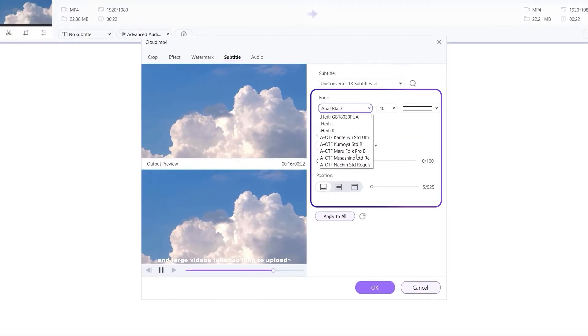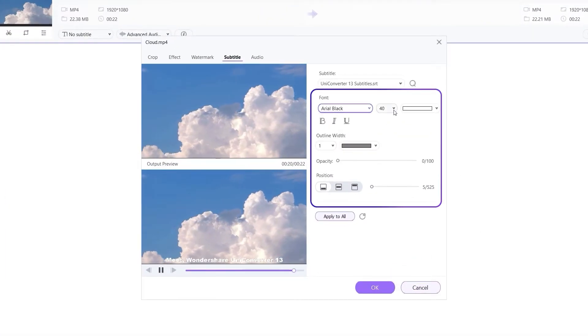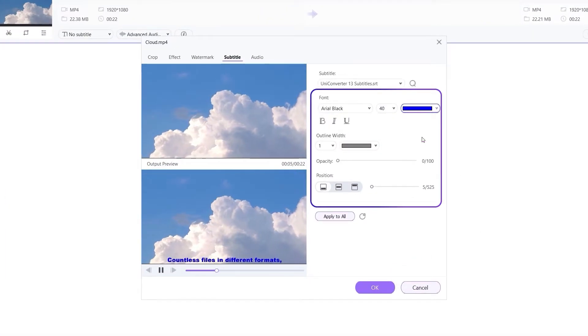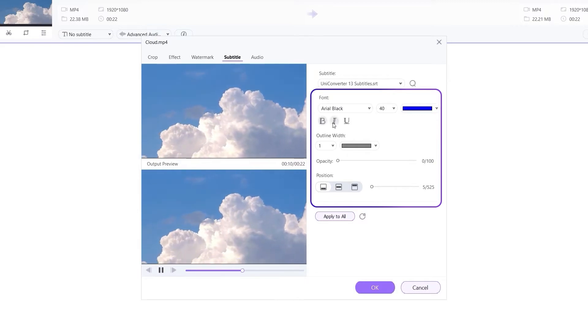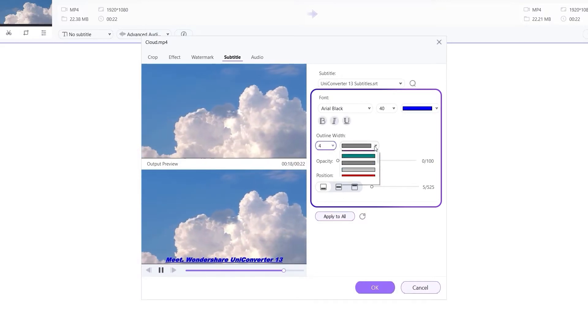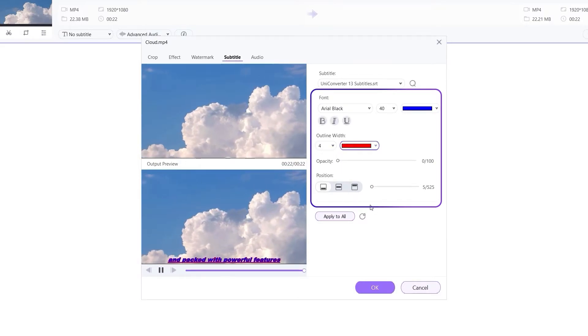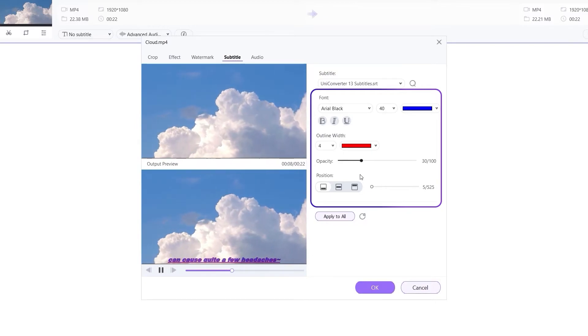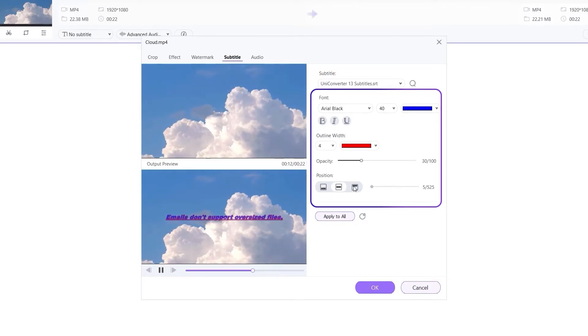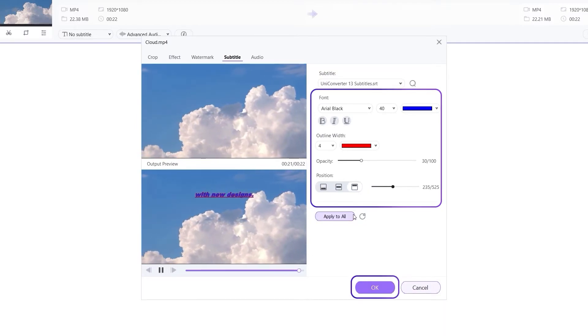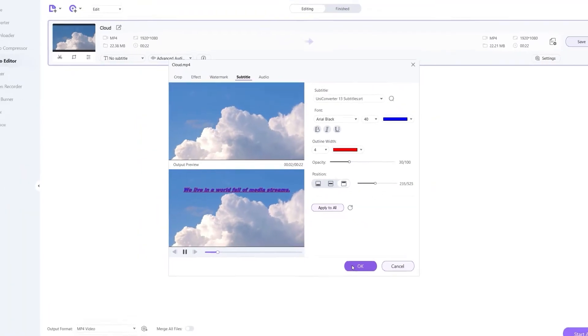You can set subtitle fonts and bold, underlined, and italicized subtitle tracks. You can also adjust the subtitle text color, background color, outline width, transparency, and position. Click OK to save the setting.